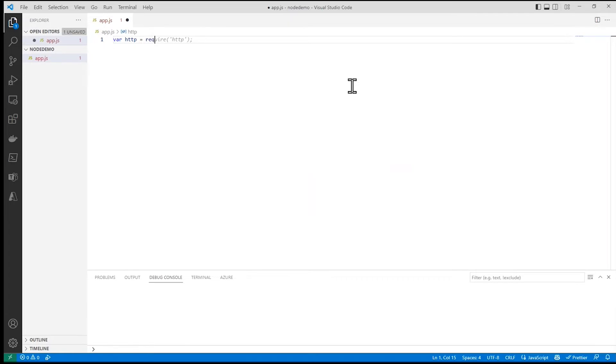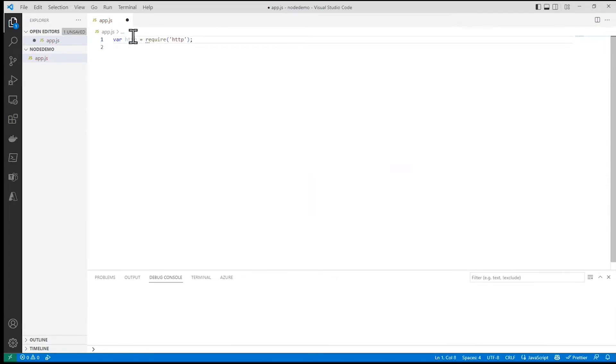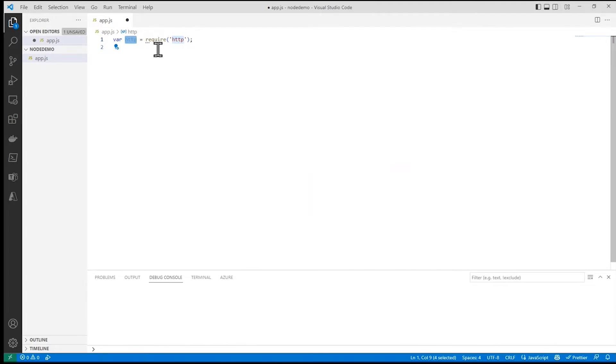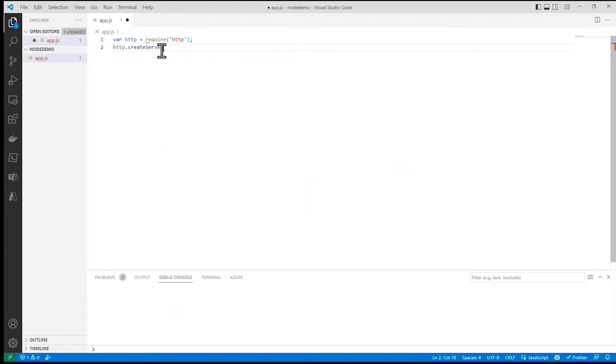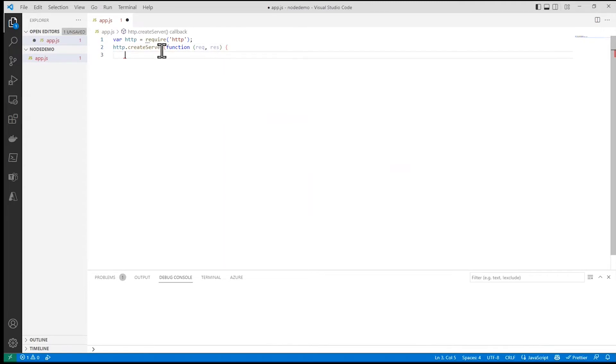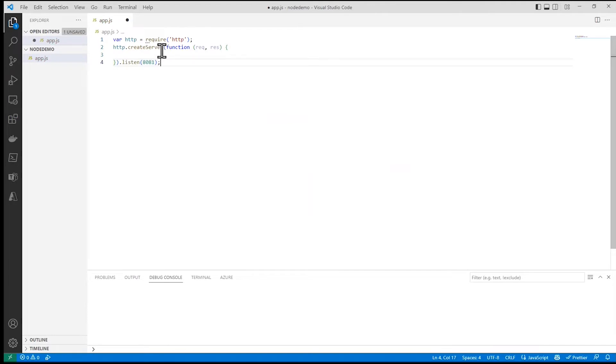So the way I do that in Node is with this syntax. Now I've got a variable HTTP which encapsulates all the functionality of that library and I can use that HTTP variable to create a server, and that takes a function. This is a functional language. Close that off and tell it to listen on port 8081.